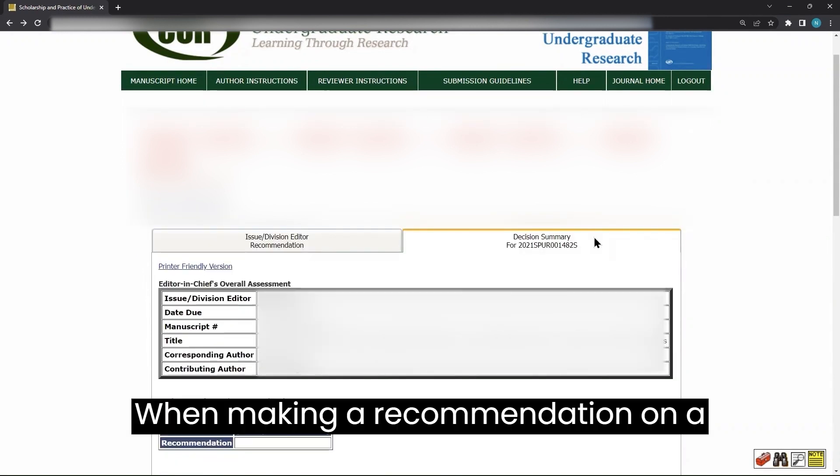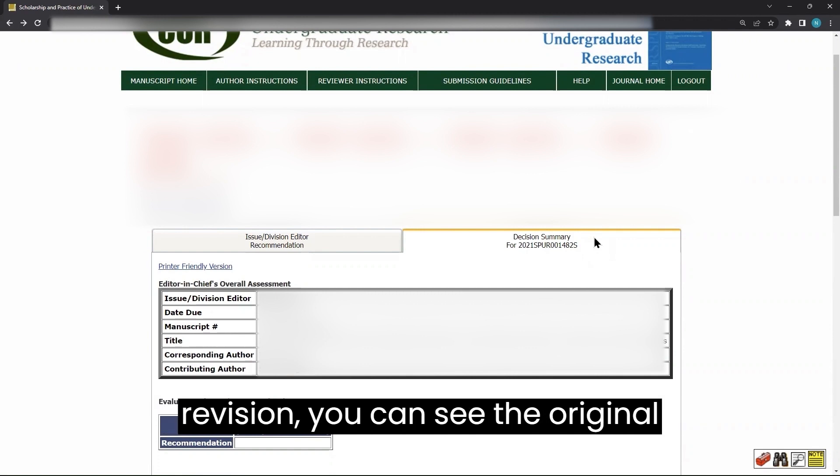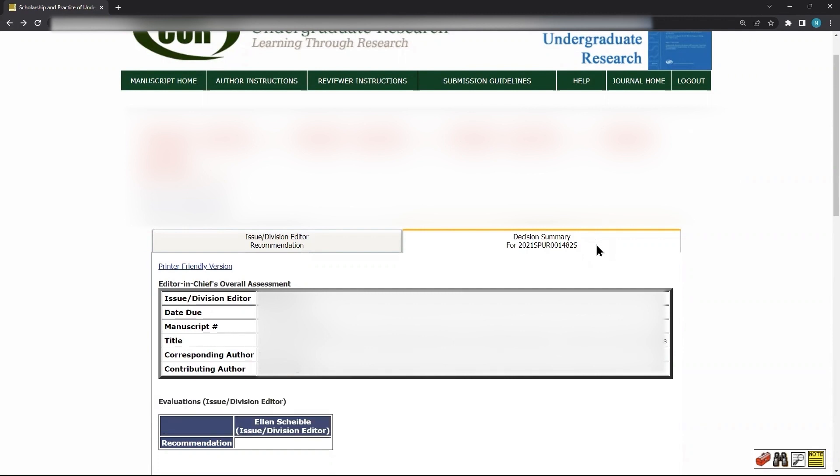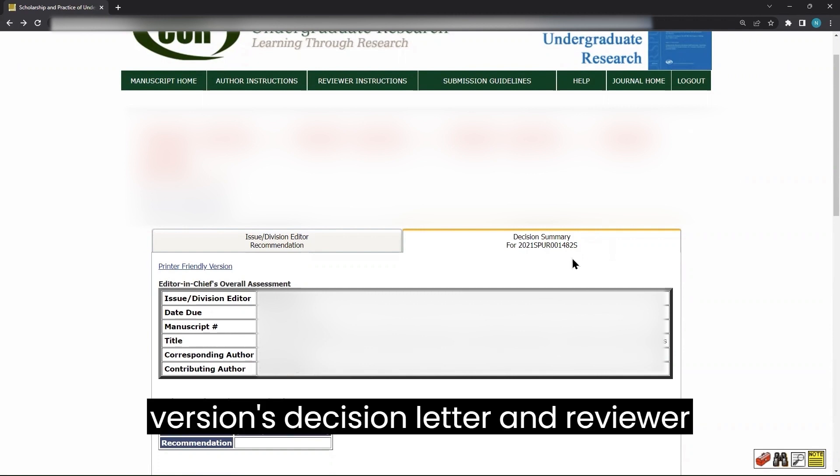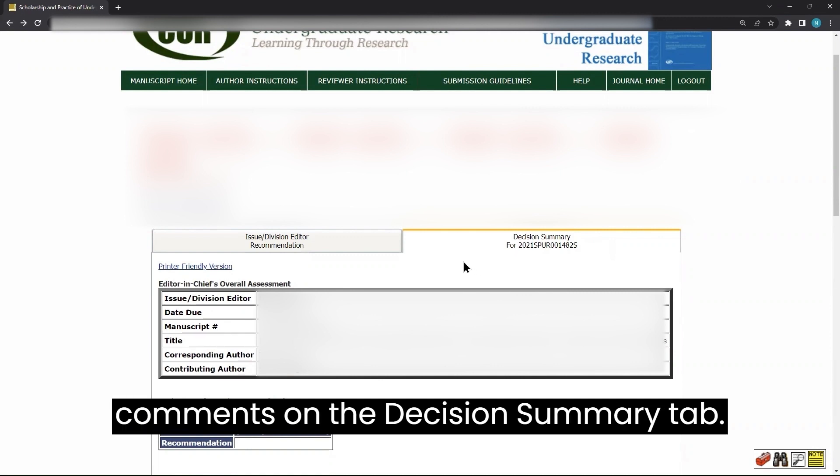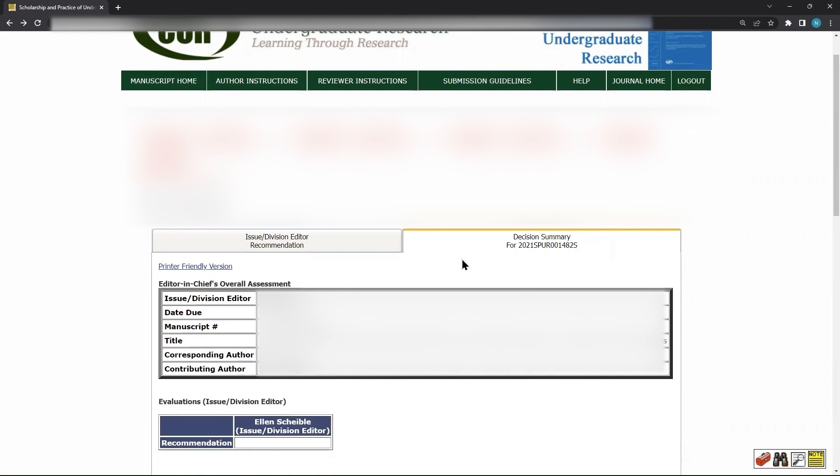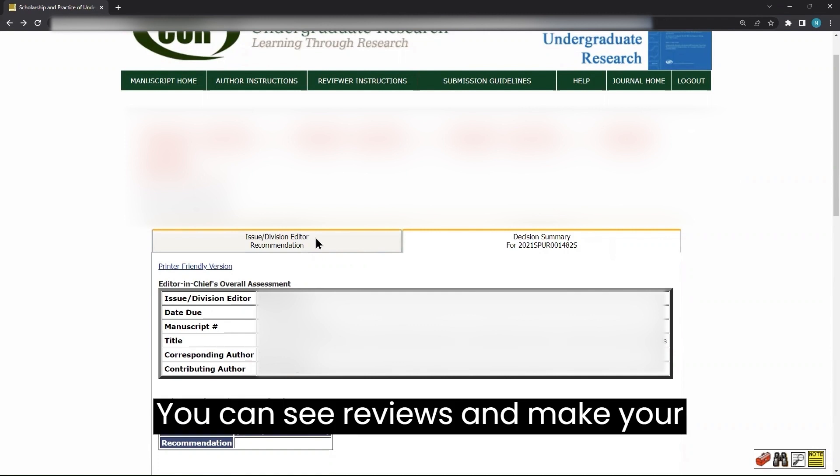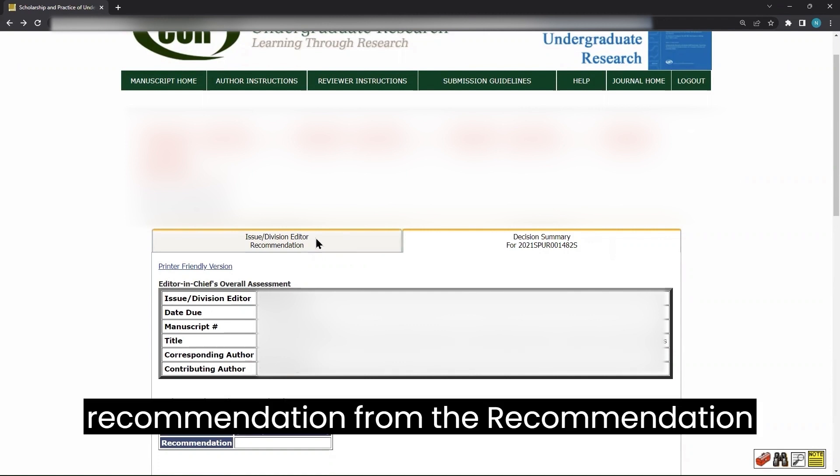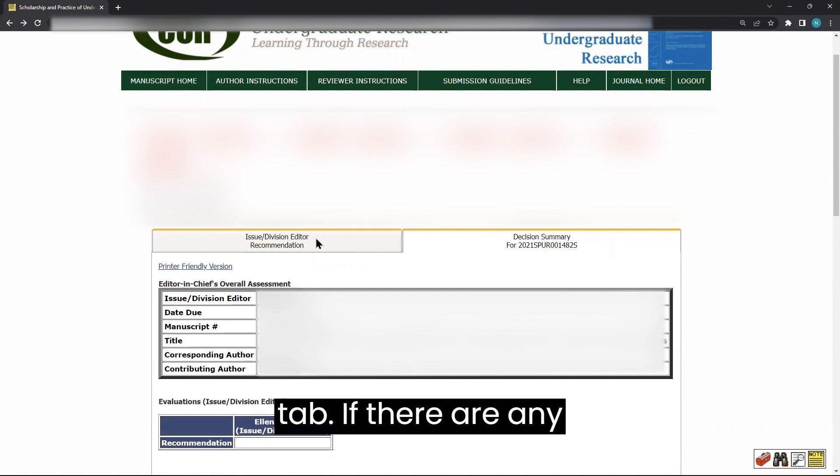When making a recommendation on a revision, you can see the original version's decision letter and reviewer comments on the Decision Summary tab. You can see reviews and make your recommendation from the Recommendation tab.